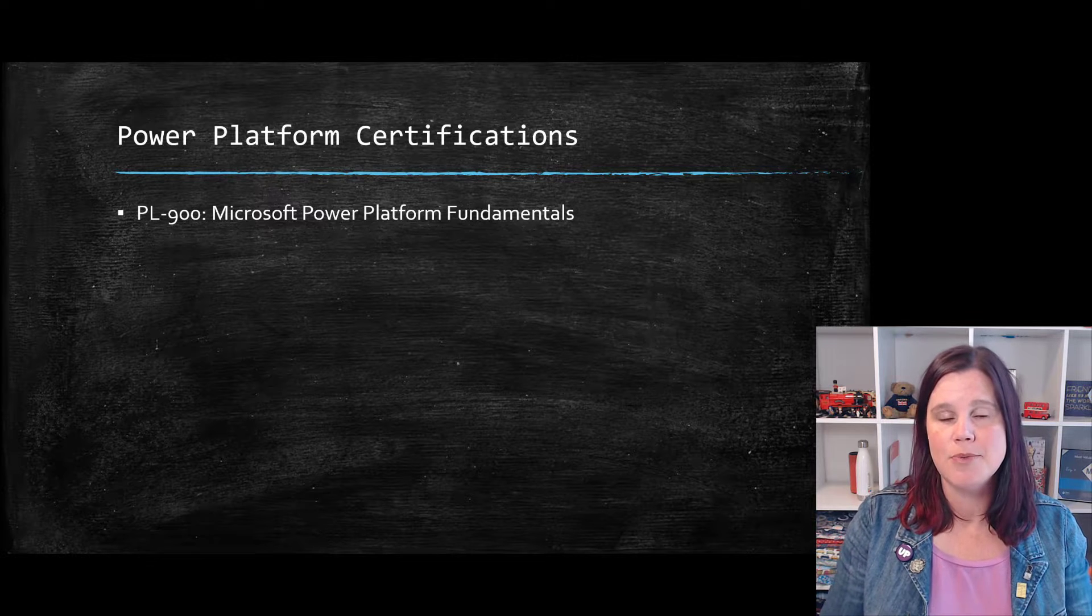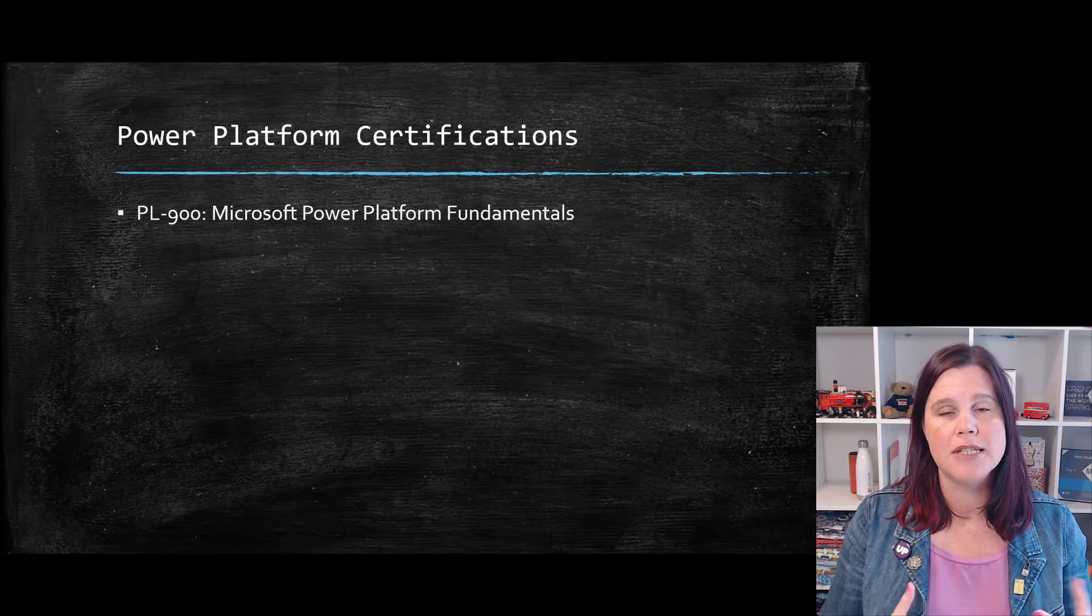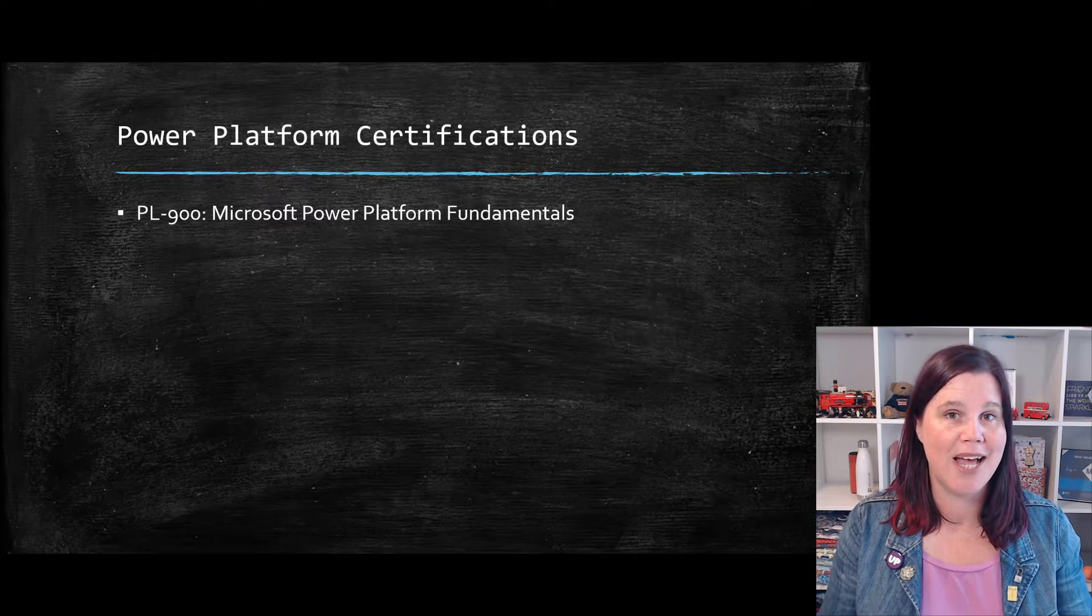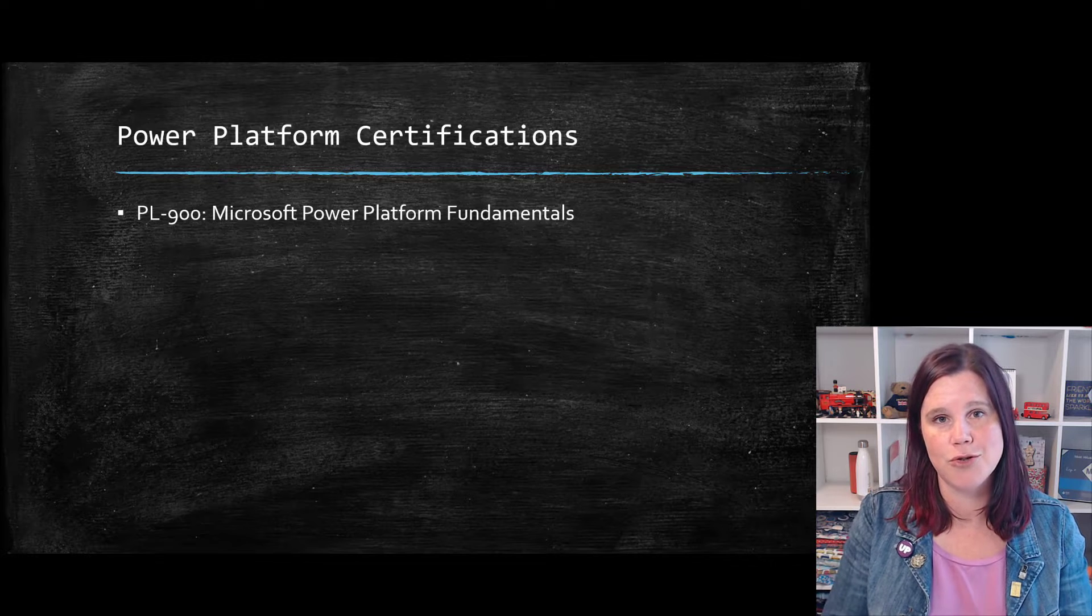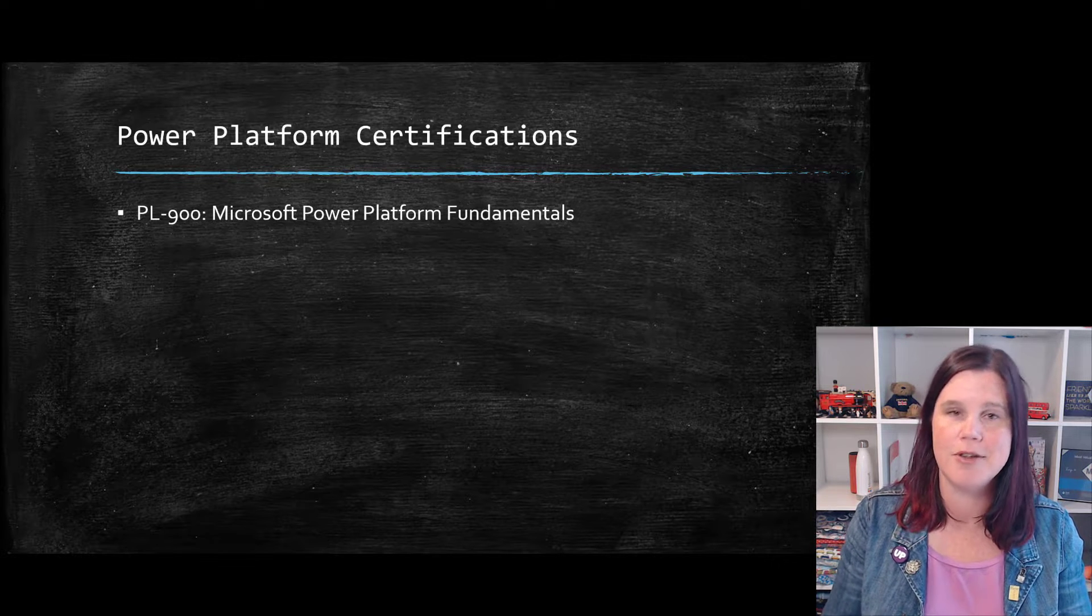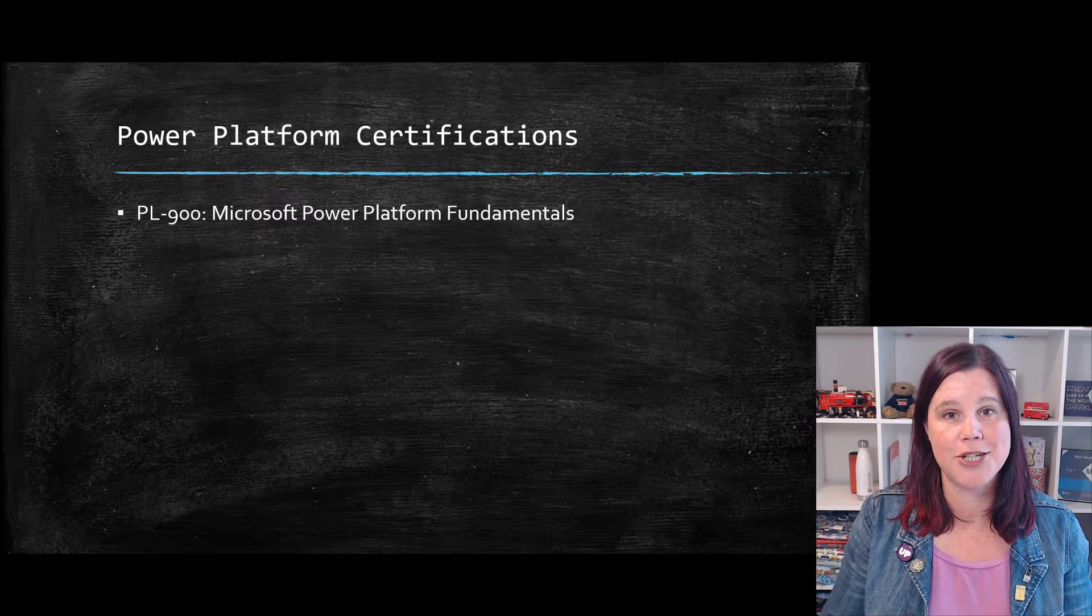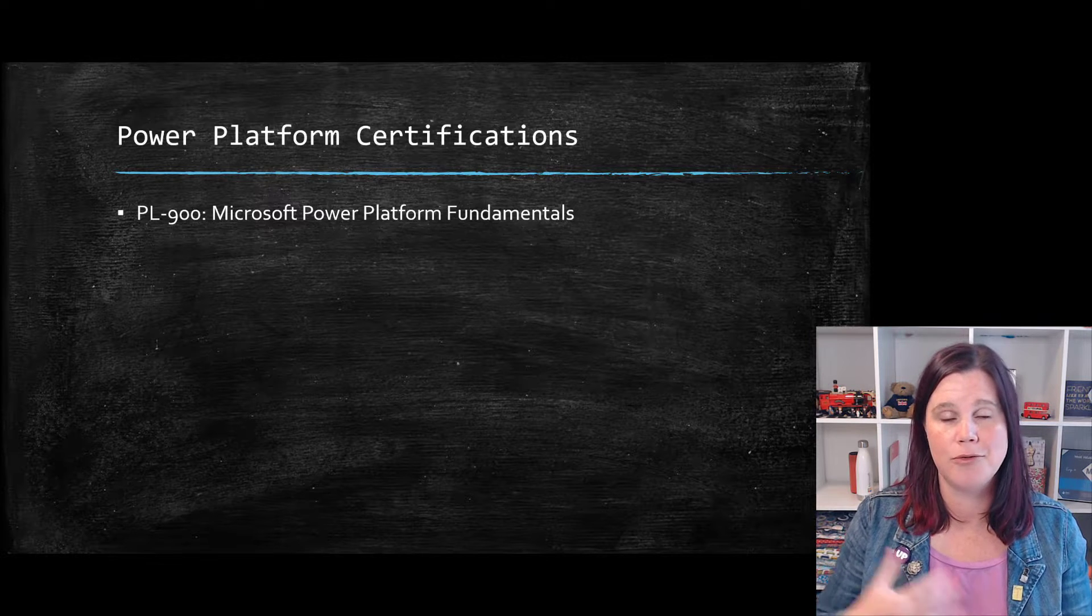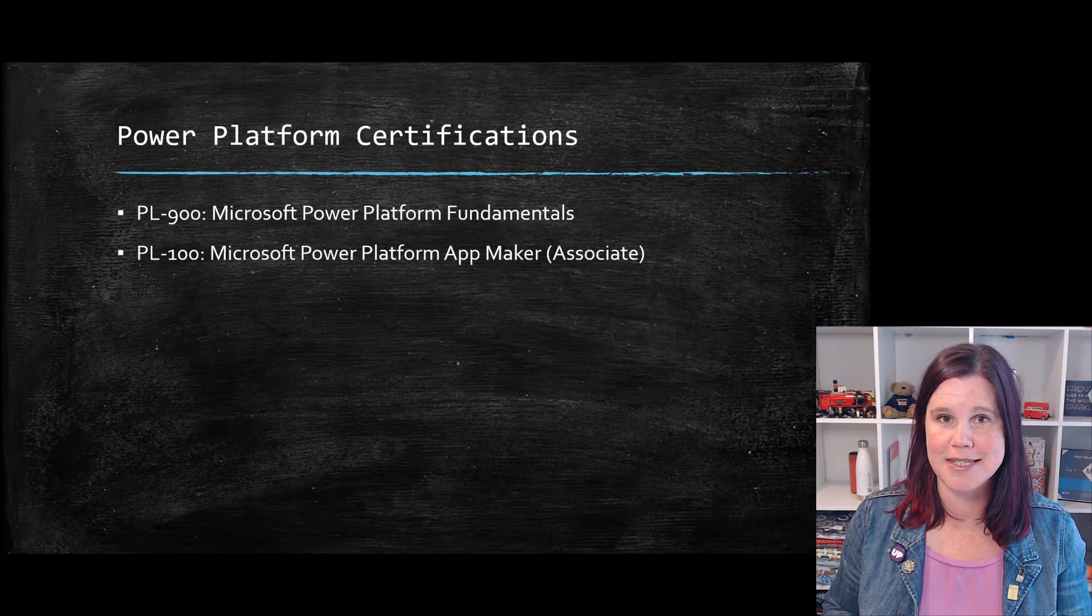This one is perfect for people who are in a sales or business development role. It's not necessarily designed for people who are hands on with the product. This is more about being able to describe the components and their business value. But I think it's a really good one to do as a foundation level. If you are brand new to Power Platform and you want to get your head around the concepts, this is absolutely the place to start.